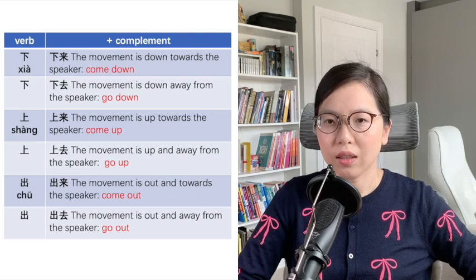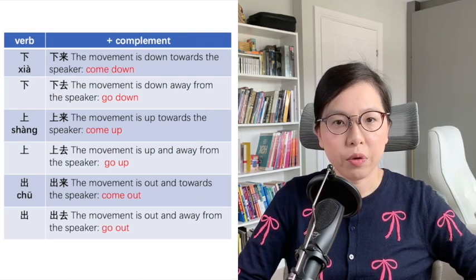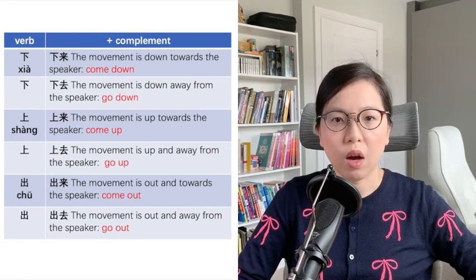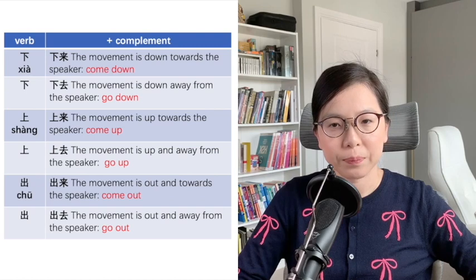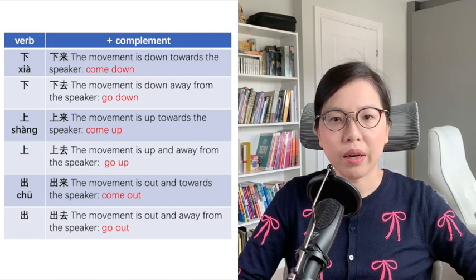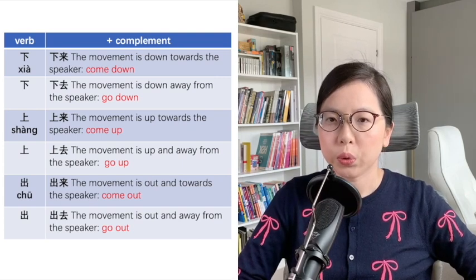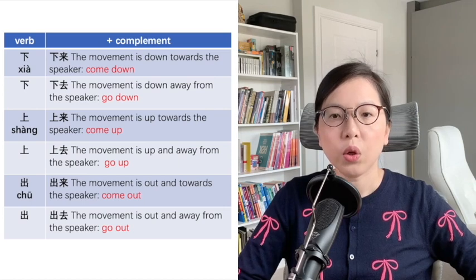上来 — the movement is up towards the speaker, meaning 'come up.' 上去 — the movement is up and away from the speaker, meaning 'go up.' 出来 means 'come out.' 出去 means 'go out.'